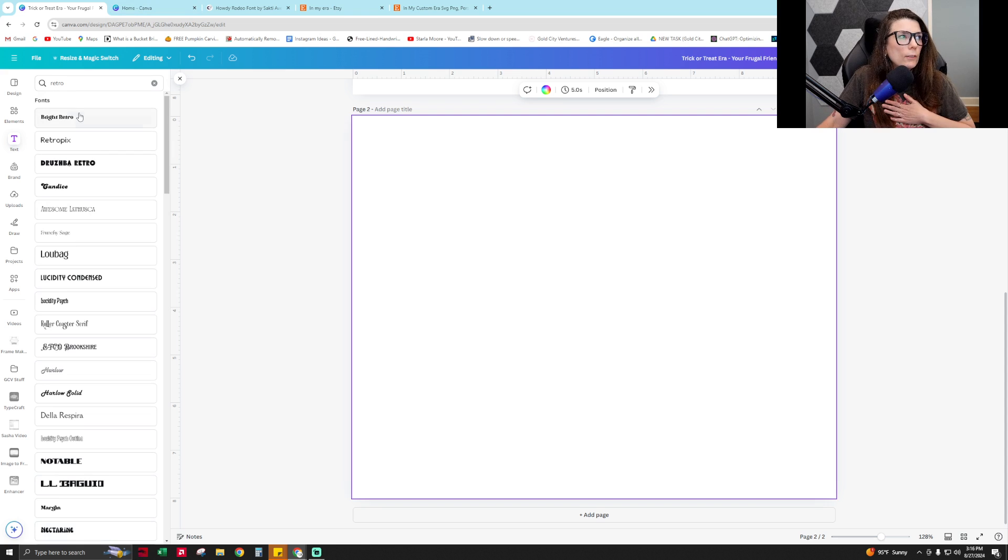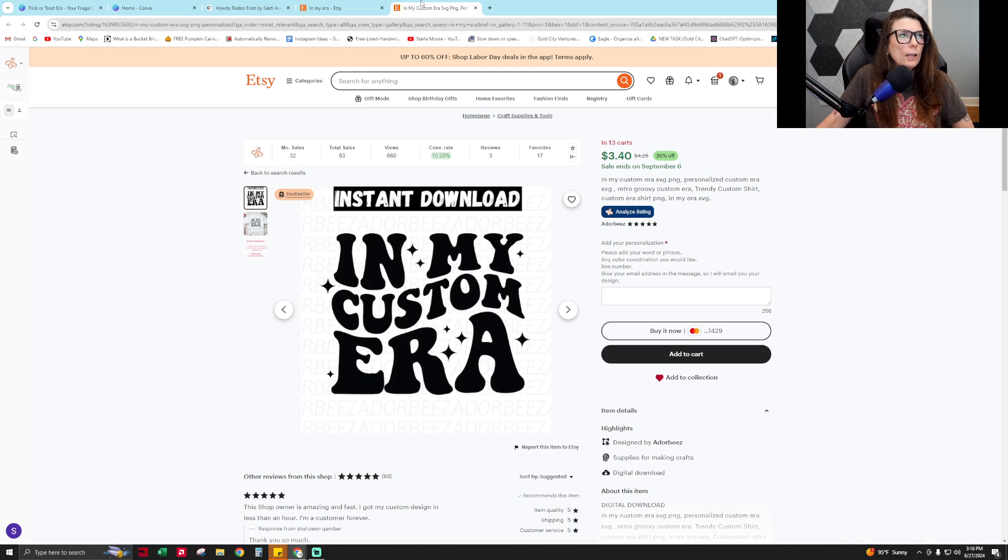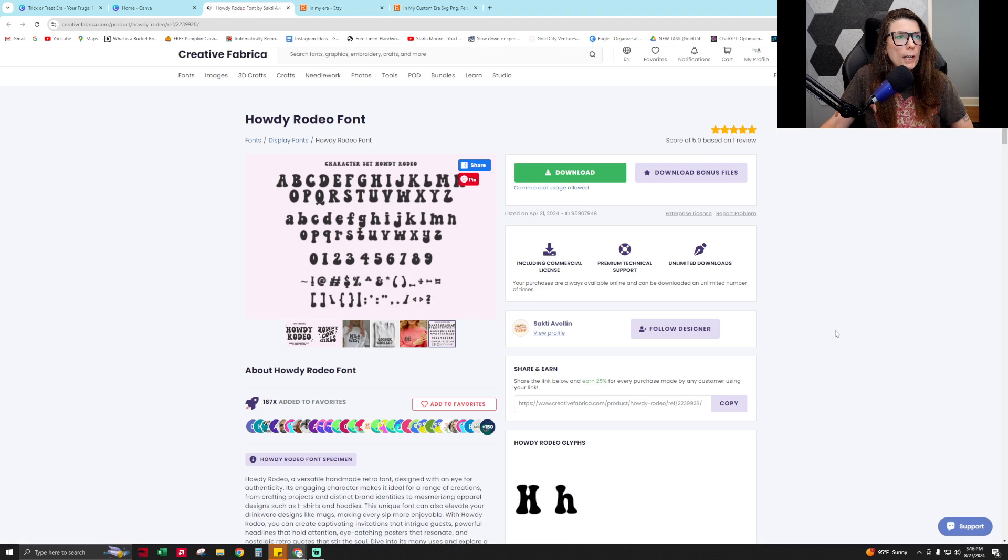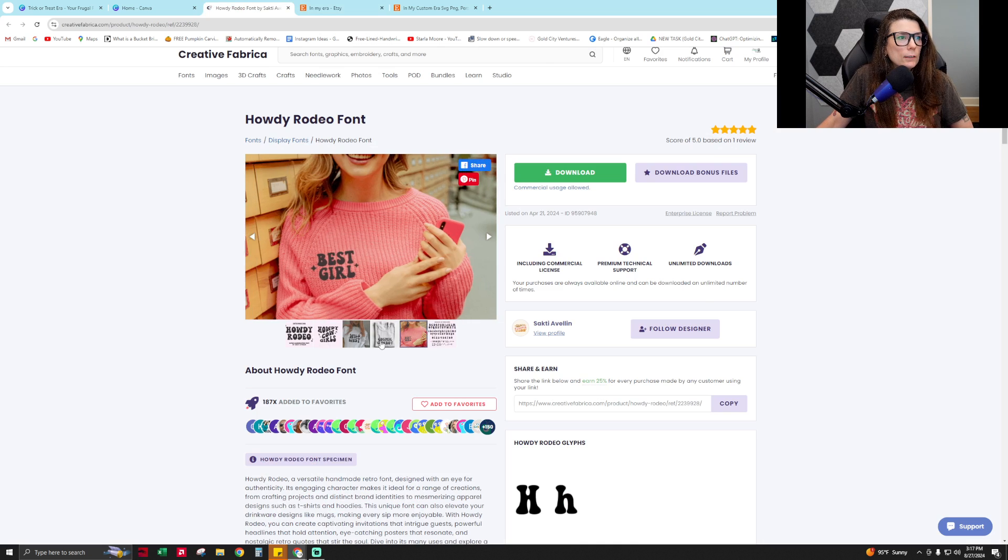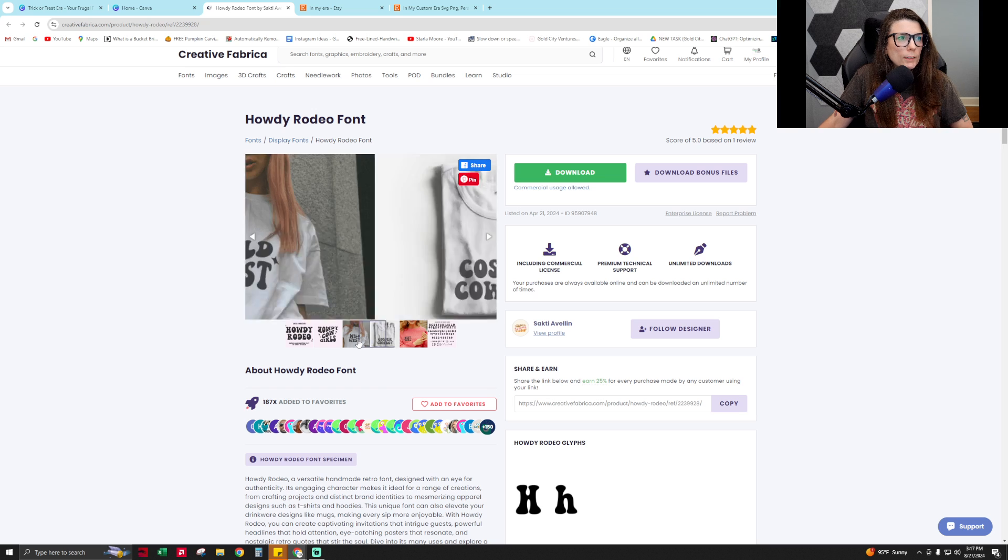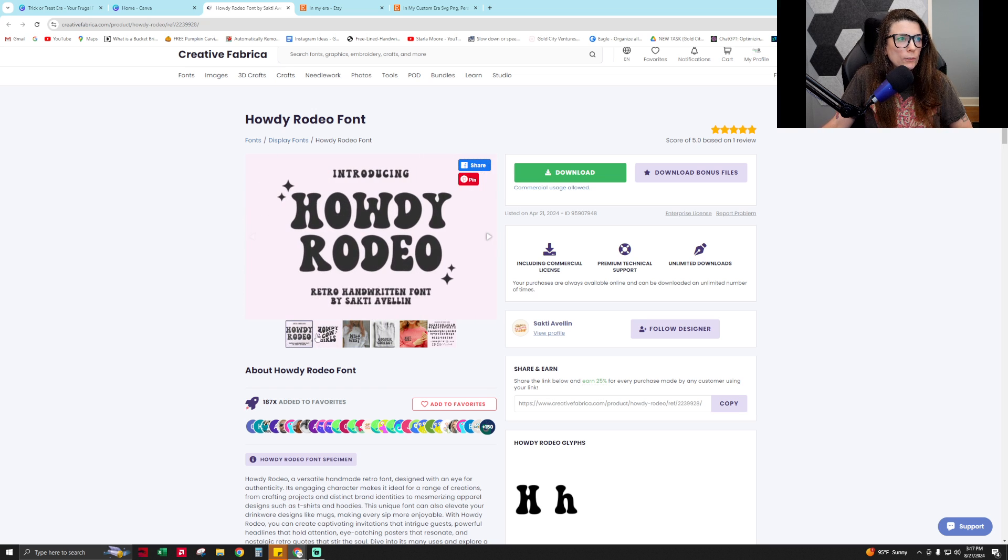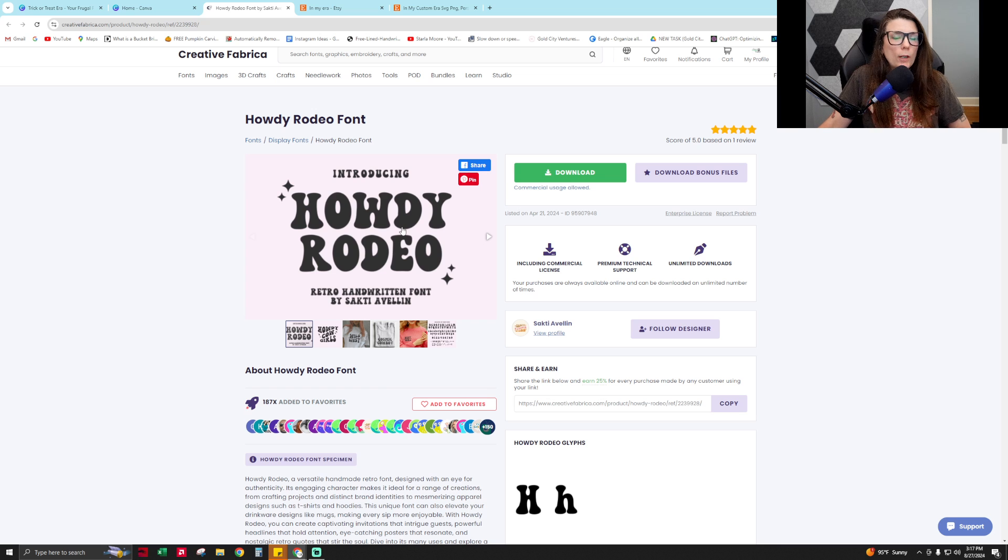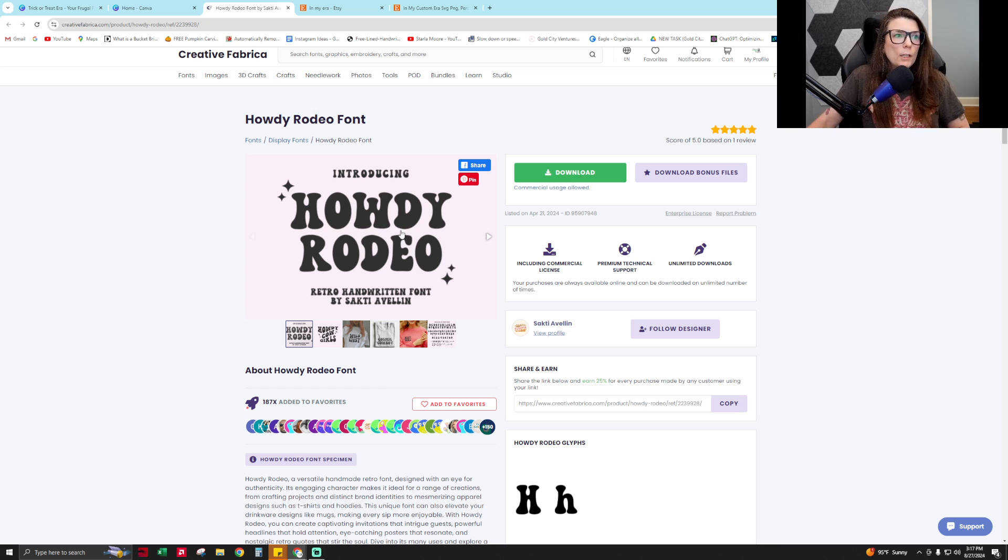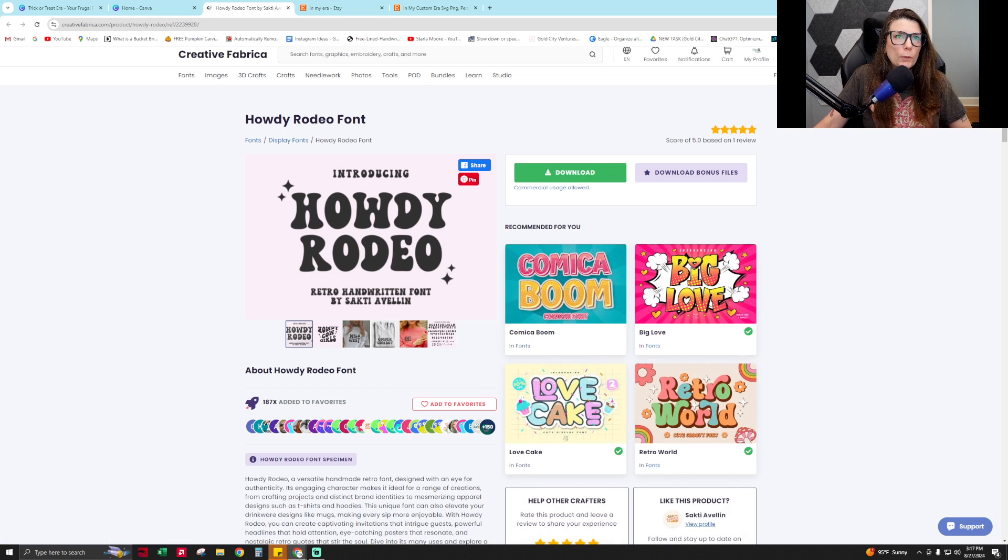Because I do have Canva Pro, this is the font that I want: Howdy Retro. I like this font because of the ends in this font. It's a little retro cowboyish. If you're selling anything in the Nashville bachelorette niche, this would be a very popular font. It's a very popular font right now to use on any printable project - it's super catchy, people love it.